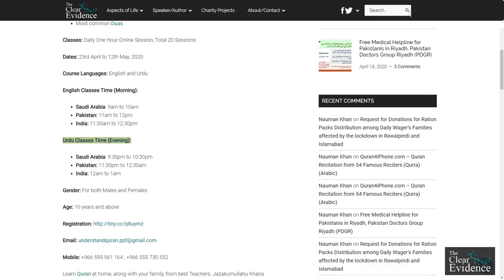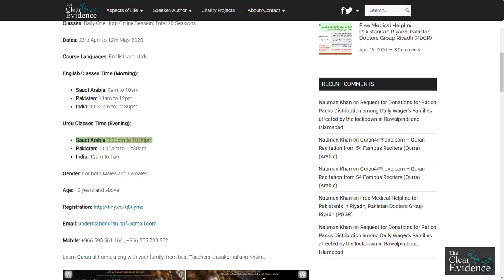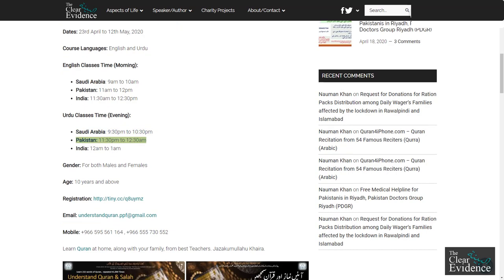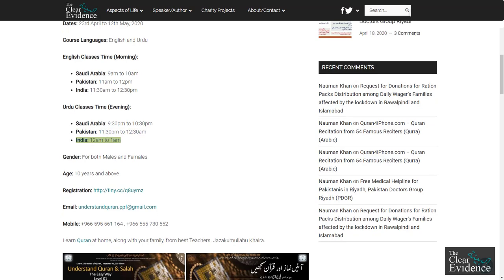Urdu Classes Time — Evening: Saudi Arabia 9:30pm–10:30pm, Pakistan 11:30pm–12:30am, India 12am–1am.